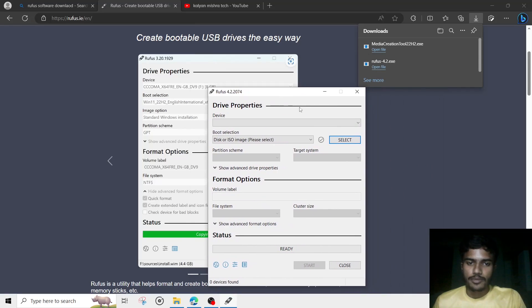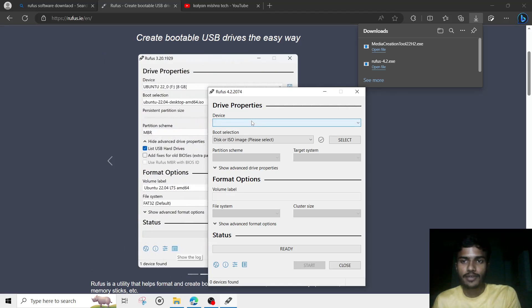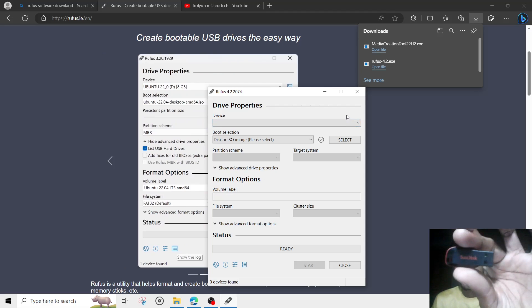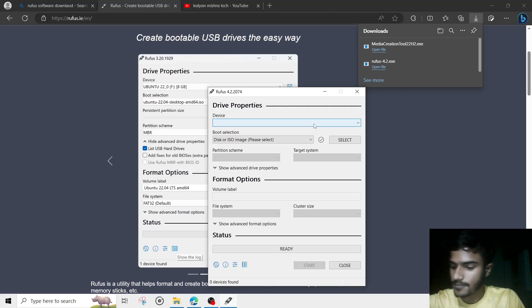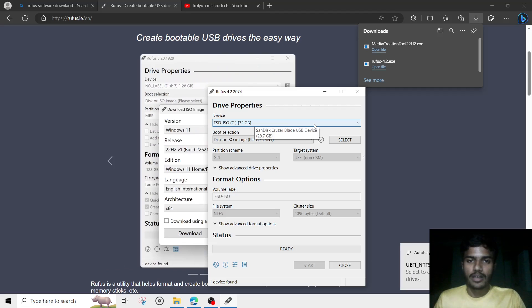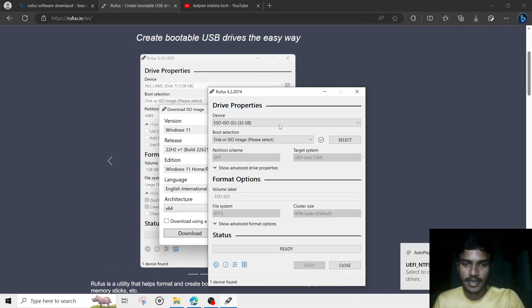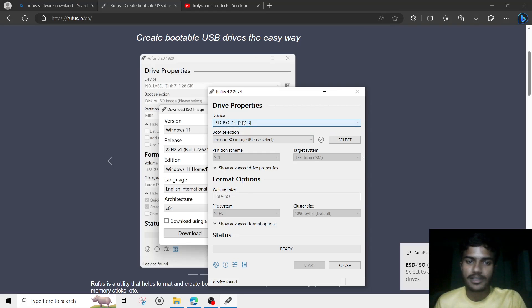Open Rufus and you will see an option for 'Device'. Right now there is no device shown. As you can see, I have a pen drive in my hand — I will now insert it into my PC. Once inserted, you can see our 32GB pen drive is now showing up in the Rufus software.